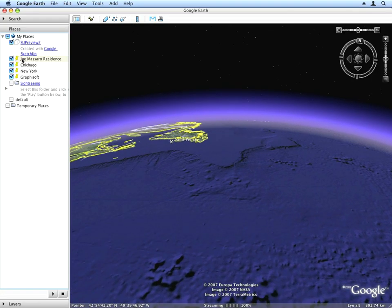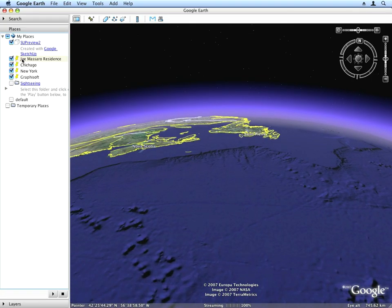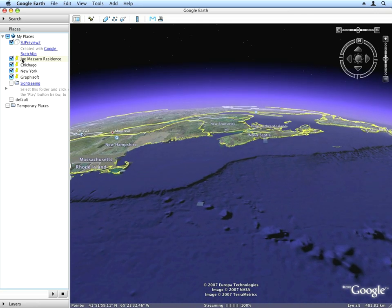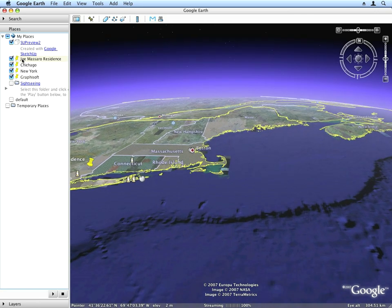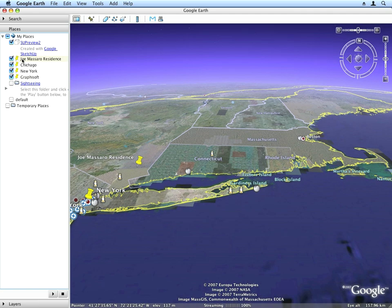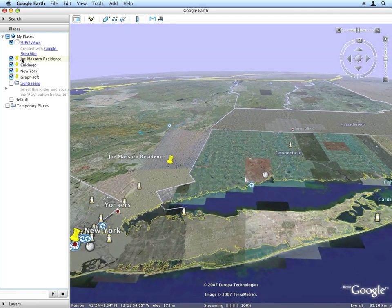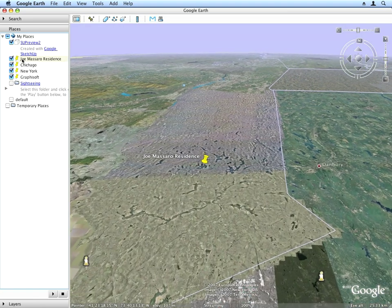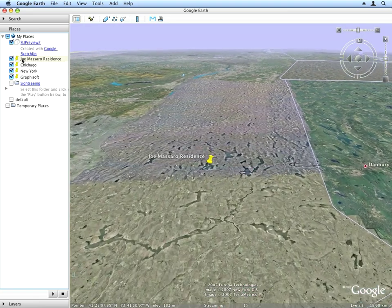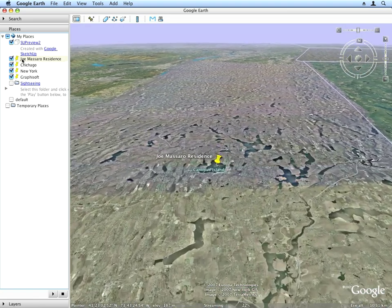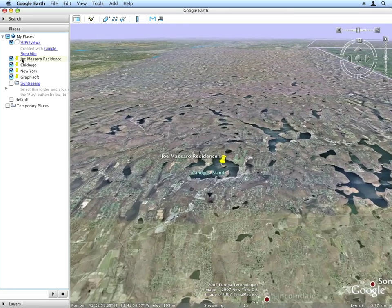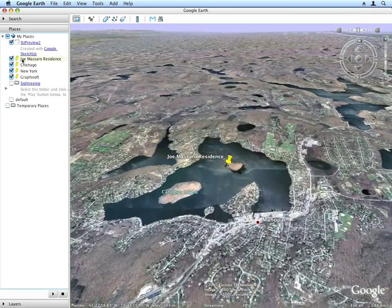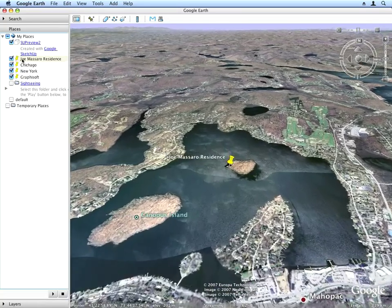Before starting the first exercise, let us first say a few words about the building we're using as an example file. Frank Lloyd Wright designed this structure to accentuate a specific New York Island in 1950. It took 50-odd years after his death for it to get built, and it might never have been built had Joe and Barbara Massero not discovered a perk that came with the 11-acre island on Lake Maopac in New York that they bought in 1995.